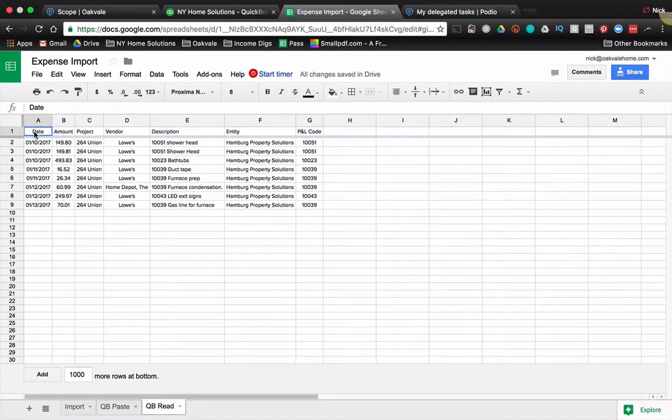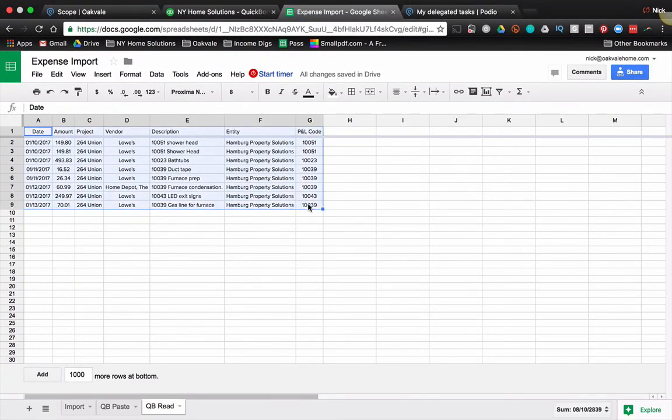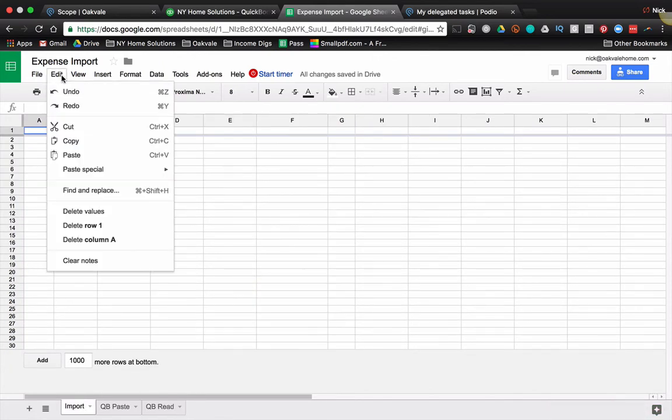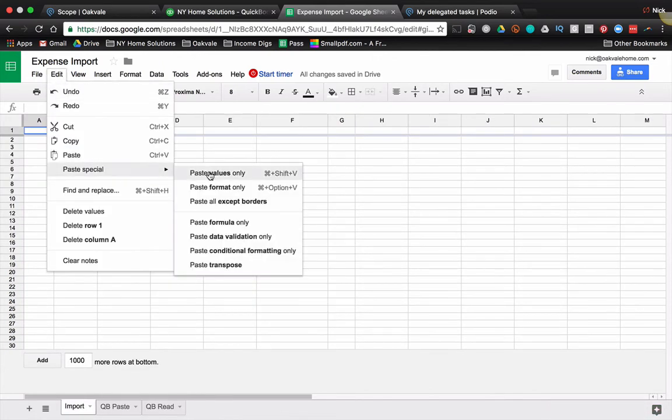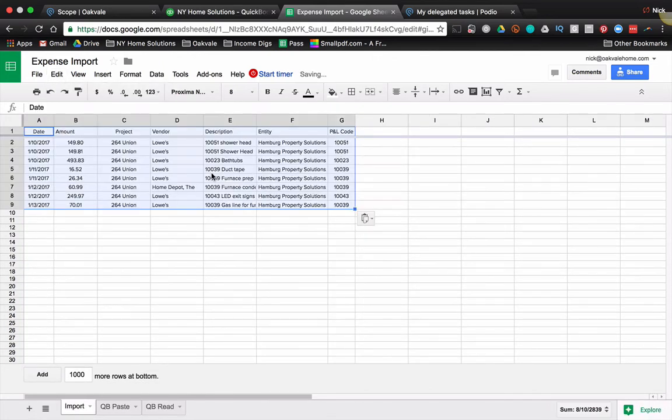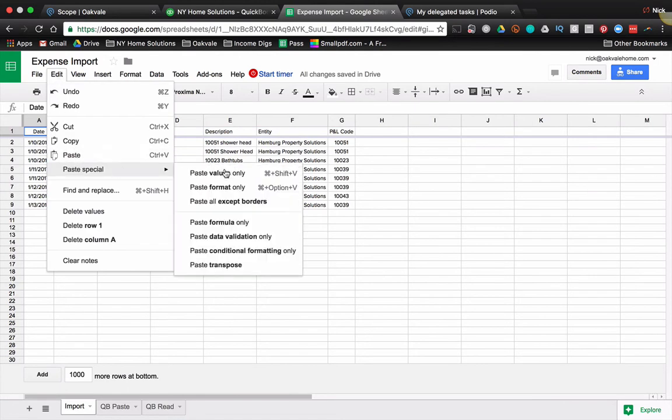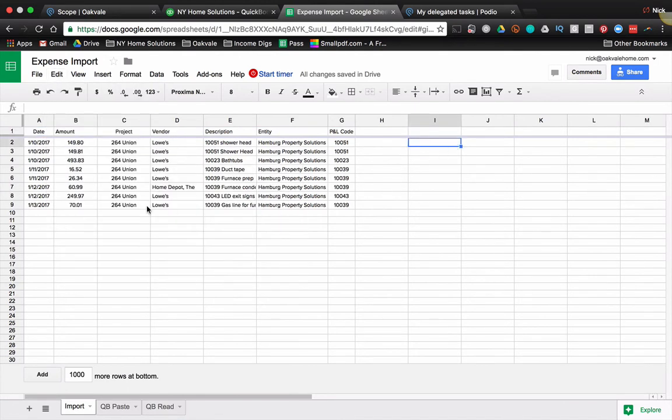Now one last step before I import, I got to go grab this and copy and paste the values. The reason for that is Podio does not like when you try to import Excel stuff that has formulas, it won't read it. So I paste special values only. Now this is ready to import.